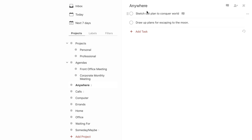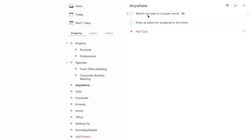Anywhere is basically an ongoing project — by the way, all of these are ongoing projects, just an FYI, unless you set up a sub-project underneath the main project folder. Anywhere is basically where you can put tasks, ideas, or any kind of thing you want to get completed that can be done anywhere.